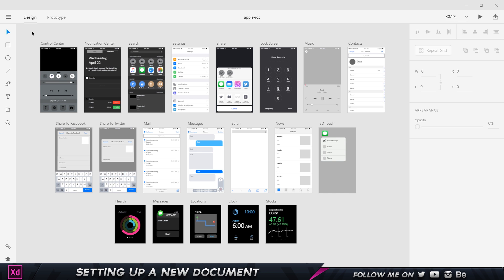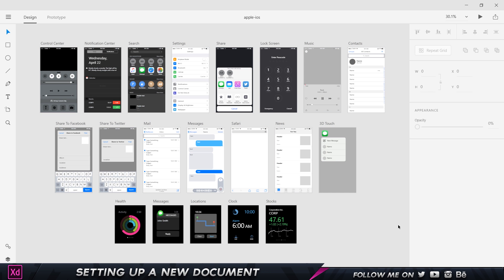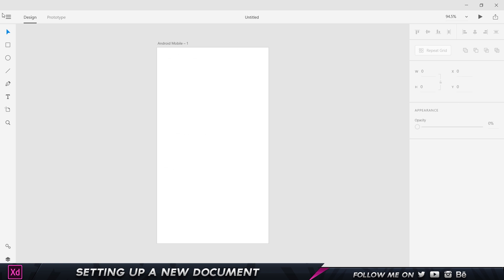These are basically for the Apple iOS, so if you're creating an app user interface for an Apple device, then this is something which you would want to use. Let me just close this up and come over here to new again.